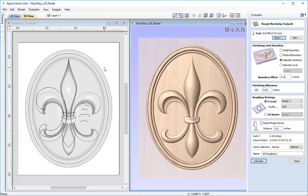We also need to take into account the machining allowance, which is the fine skin of material left on for the finishing tool to carve away. I plan on leaving 0.03 of an inch as the machining allowance, plus the radius of the quarter-inch tool, which leaves us roughly 0.16 of an inch for the boundary offset.